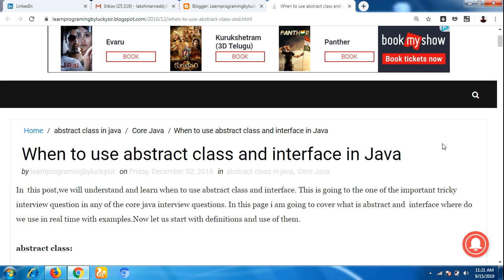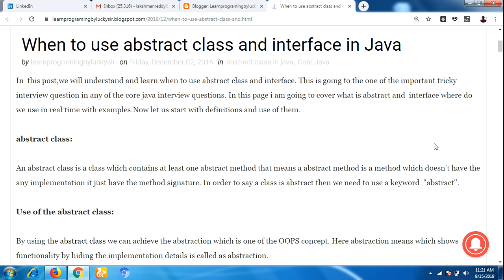First let me define what is the abstract class. An abstract class is a class which contains at least one abstract method. An abstract method is a method which does not have any implementation — it just has a method signature, that means without a body. Only the method signature is available; such types of methods are called abstract methods.